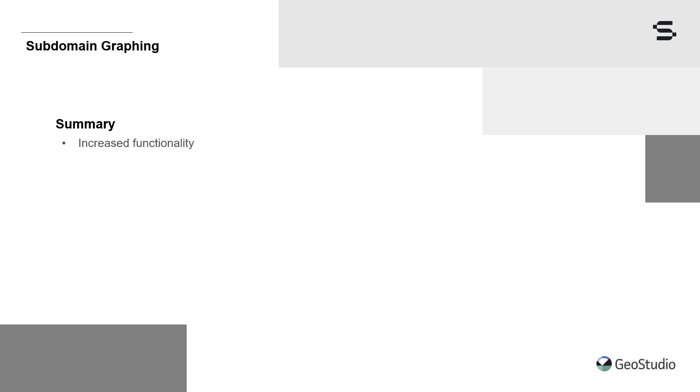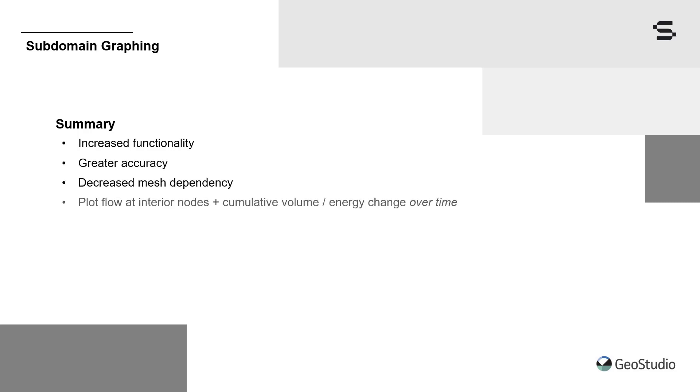In summary, subdomain graphs provide increased capability for interpreting results in heat and mass flow analyses. They offer greater accuracy, decreased mesh dependency, and the ability to plot flow rate at interior nodes and cumulative mass or energy change over time.